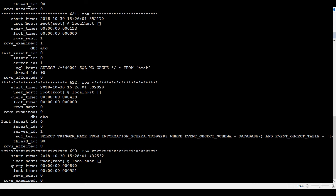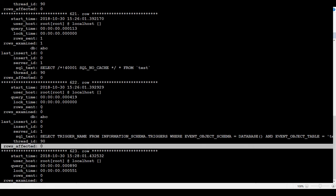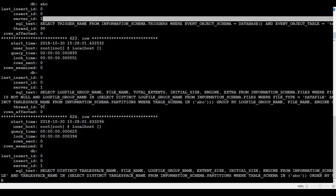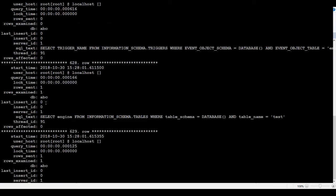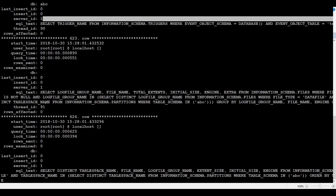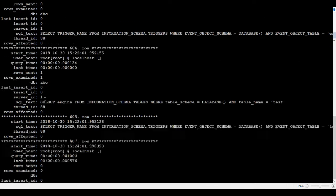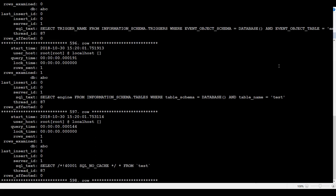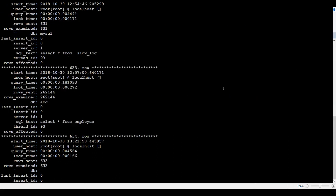Rows examined, database name, what was the queries, threads, and all that. You can see everything in this log. Now we will go back and we will exit from here.